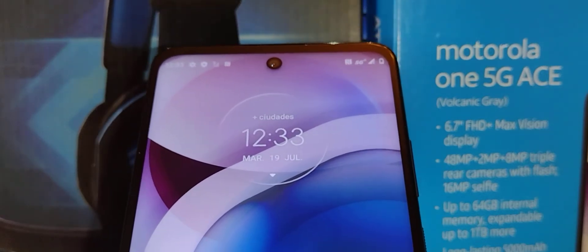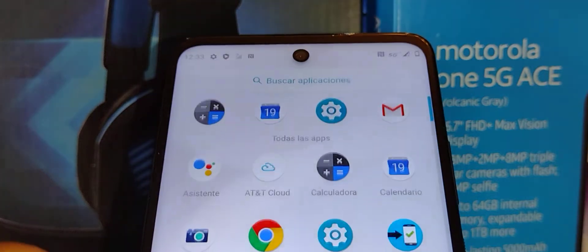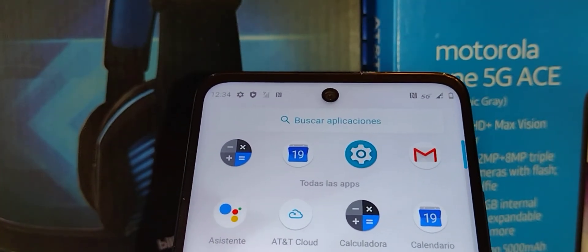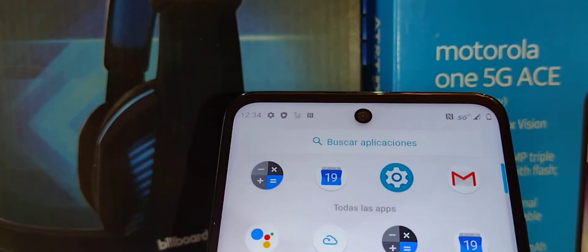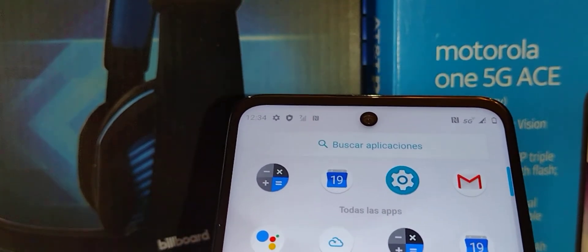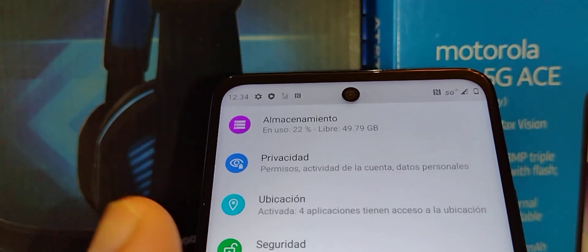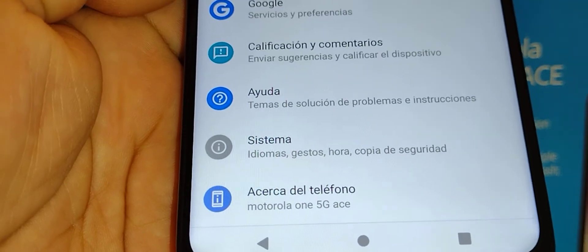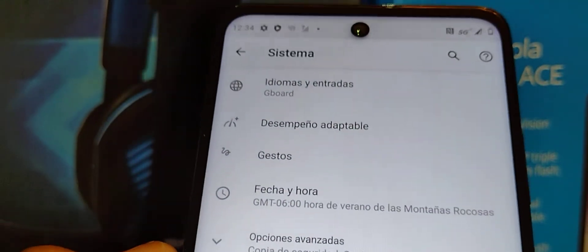We have here the Motorola One 5G Ace from AT&T. Let's go and change the system language. In case your phone is in a foreign language, let's turn it back into English. Let's find the Settings icon and scroll all the way down. In this case, the phone is in Spanish, so find the system icon on screen.